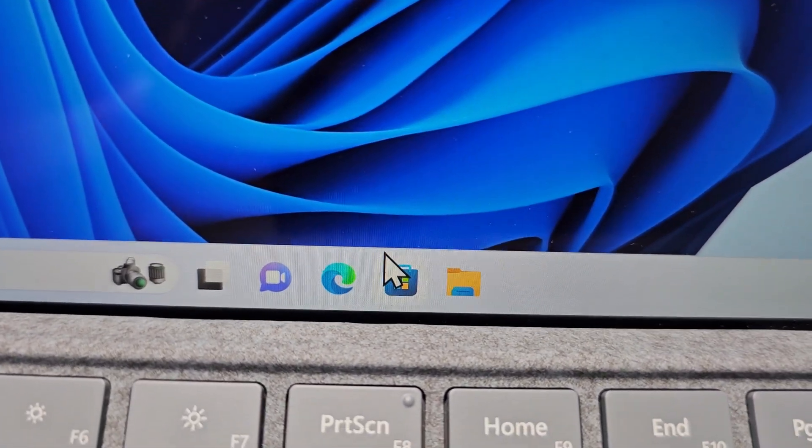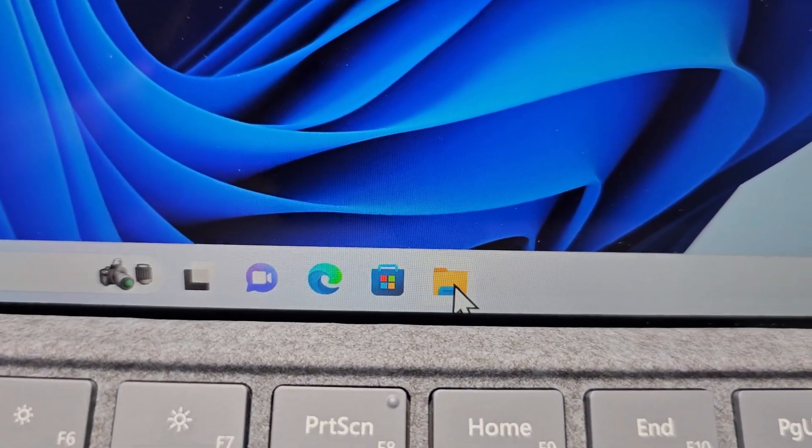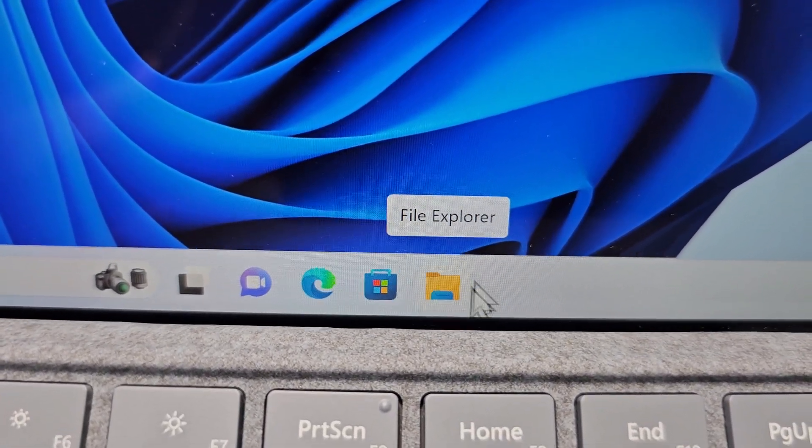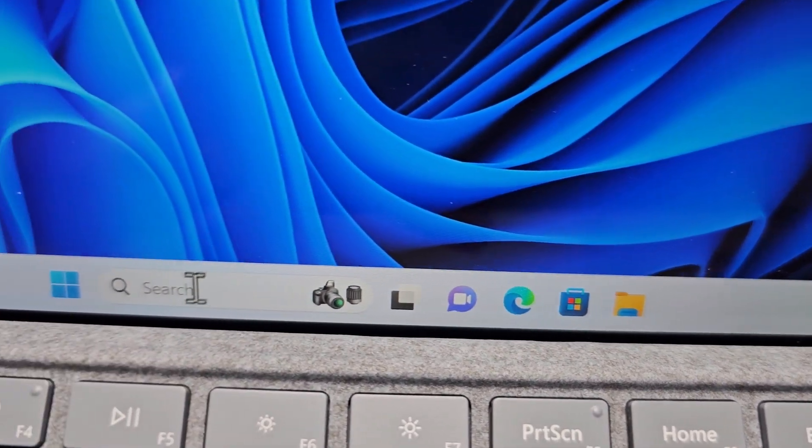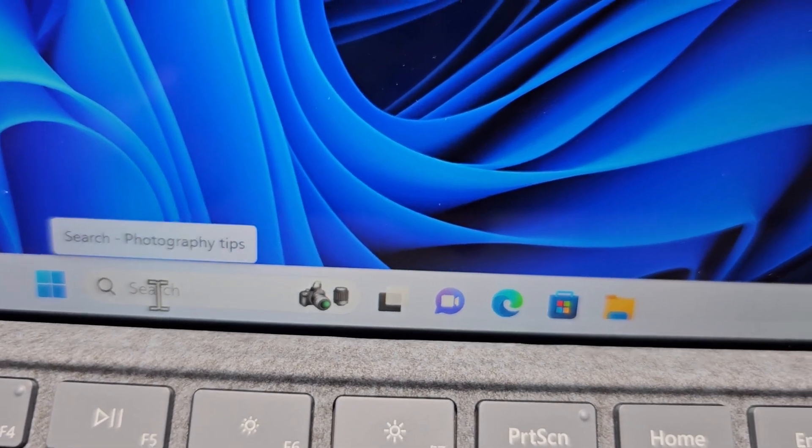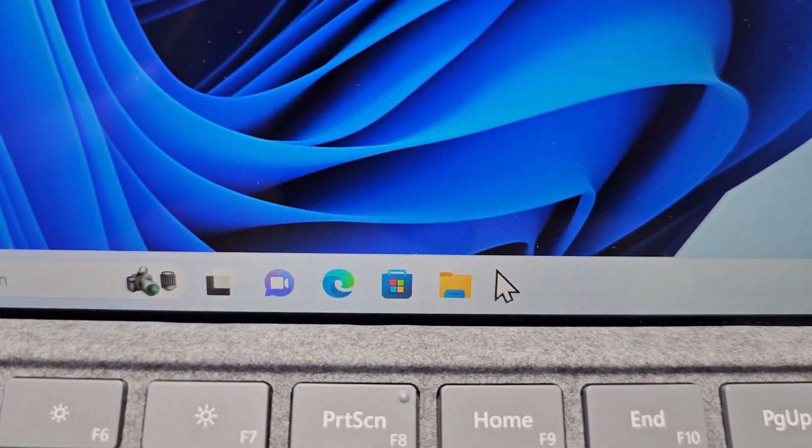First, let's go into your File Explorer. So either press here or search for File Explorer.